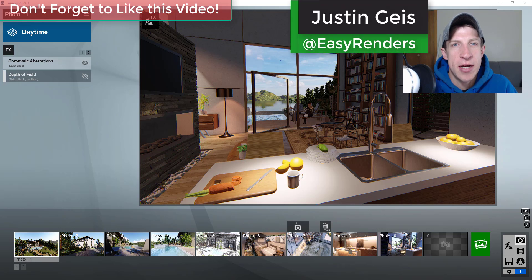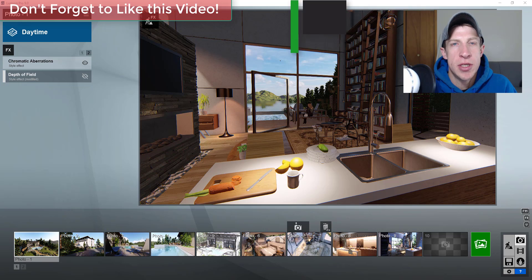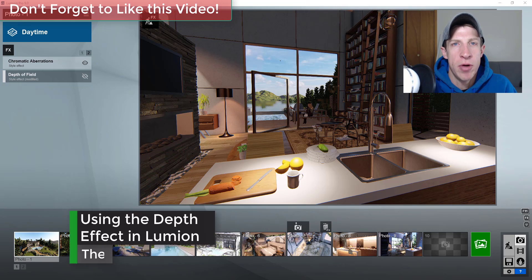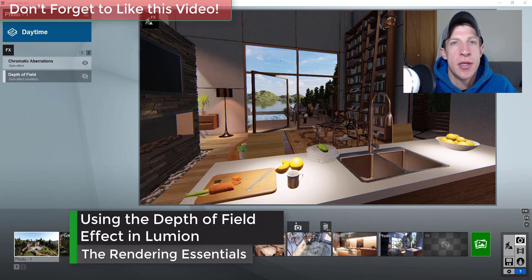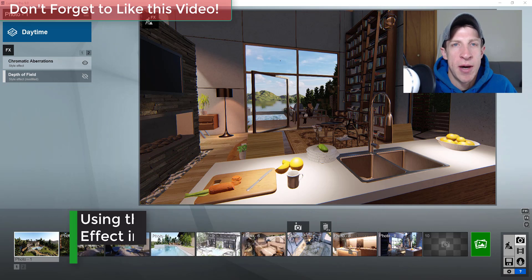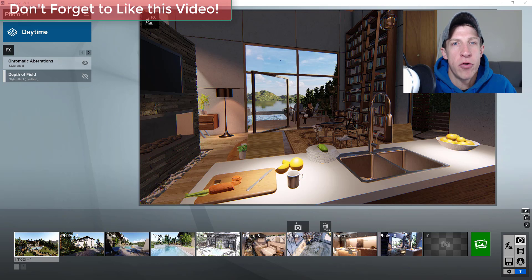What's up guys, Justin here with The Rendering Essentials, back with another Lumion tutorial for you. In today's video, I want to talk specifically about one of the settings in the camera section: the depth of field tool. I want to talk about why you would use it, when you would use it, and how it's helpful for you.